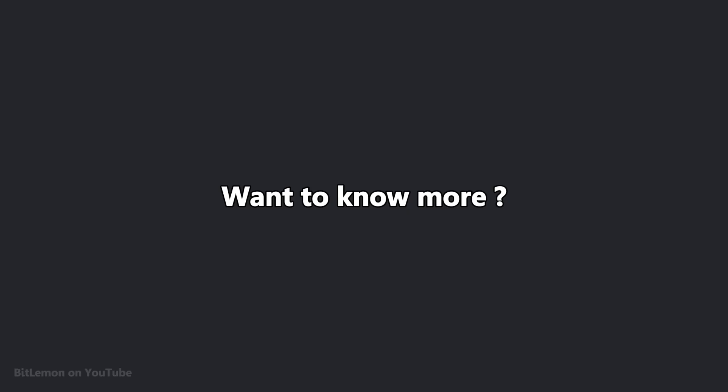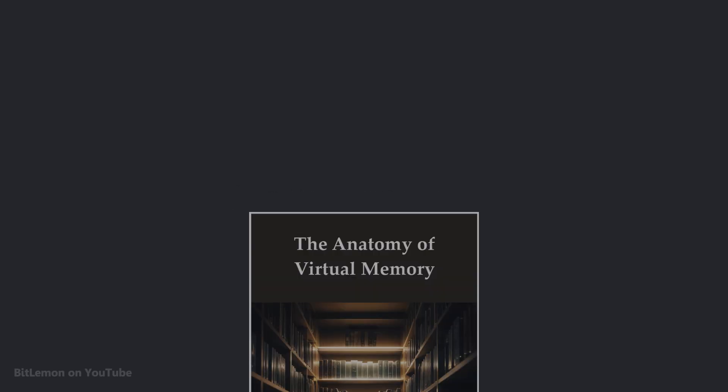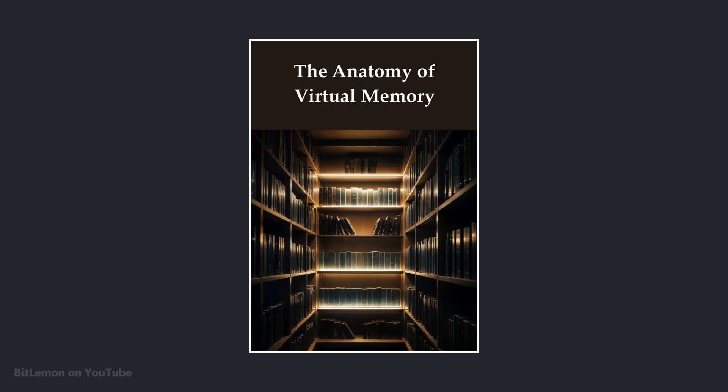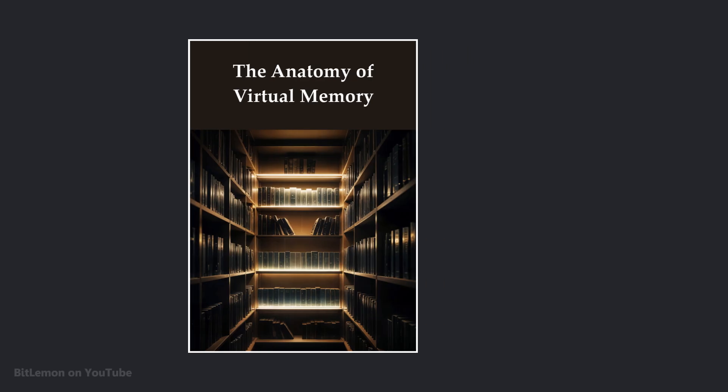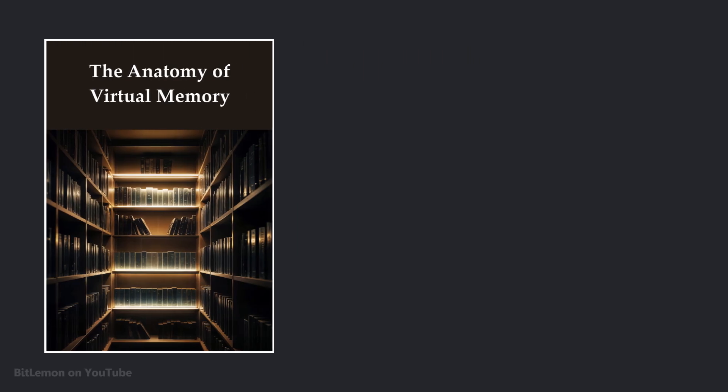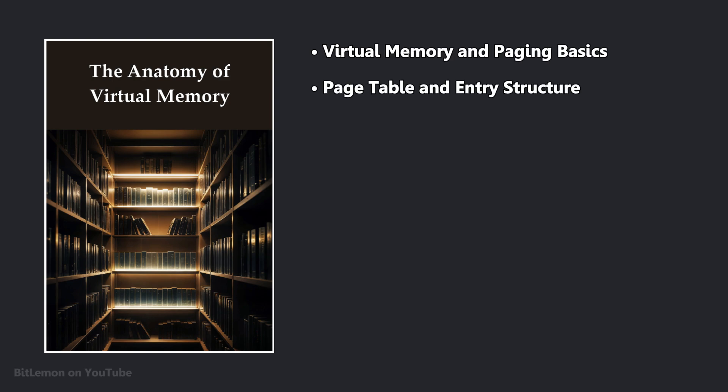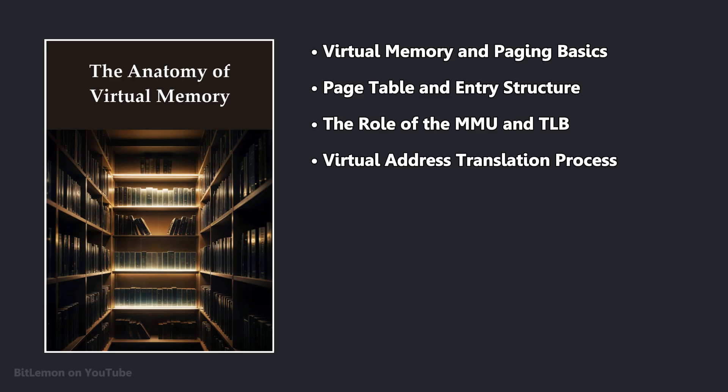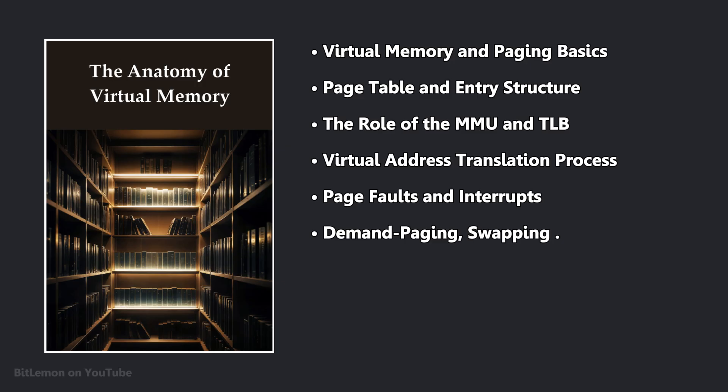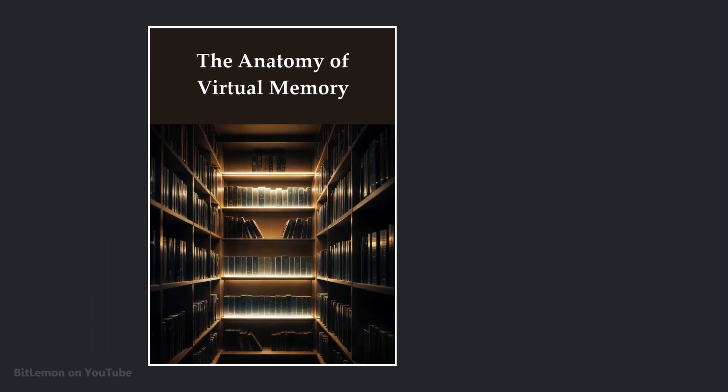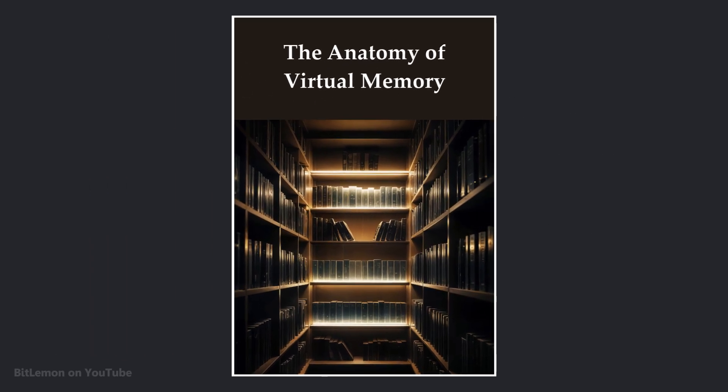If you guys want to know more about virtual memory, paging and how they are implemented in modern systems, you can get my short 30-page ebook called The Anatomy of Virtual Memory, which explains the basics of how virtual memory and paging work, the structure of page tables and page table entries, the role of the memory management unit and the translation lookaside buffer, the virtual to physical address translation process, page faults and interrupts, additional features of virtual memory like demand paging and swapping, and page table optimization techniques like the multi-level page tables we're discussing right now. Link is in the description of the video. Thanks for your support, and now back to the video.